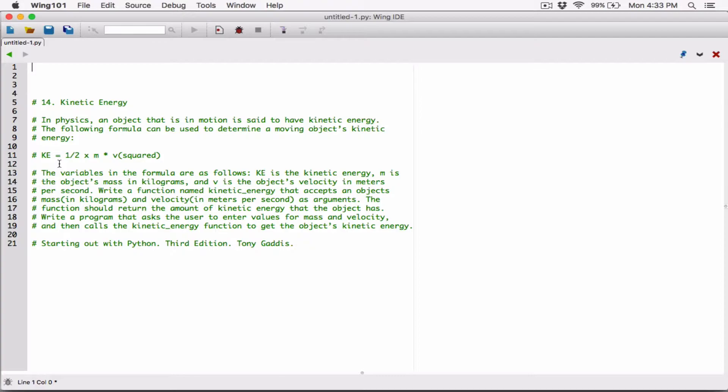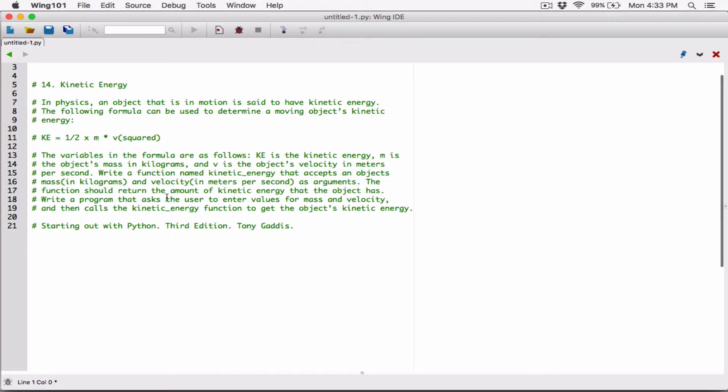So KE is equal to half times m times v squared. The variables in the formula are as follows: KE is the kinetic energy, m is the object's mass in kilograms, and v is the object's velocity in meters per second.